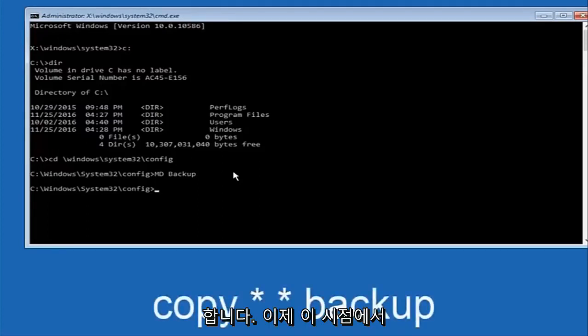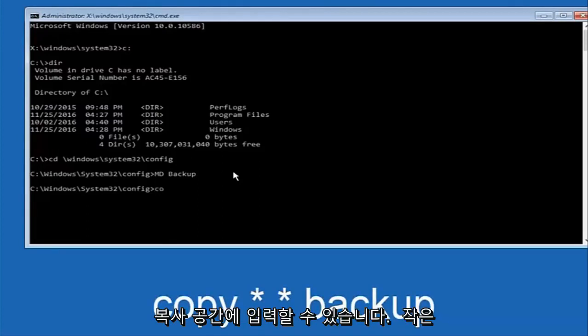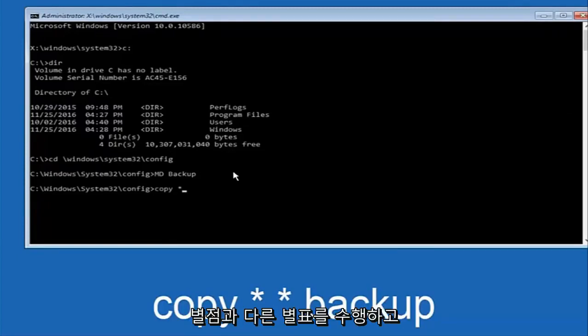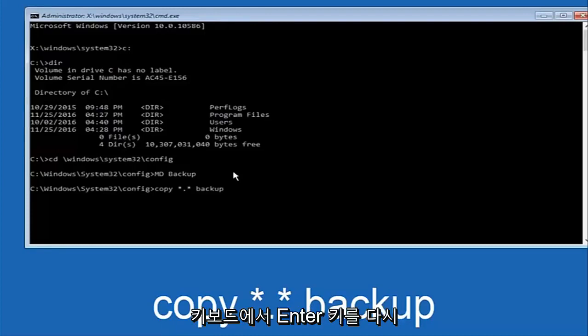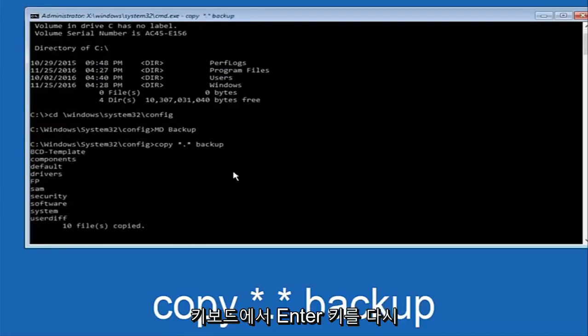At this point now you're going to type in copy, space, now you're going to do a little star, dot, and then another star, another space. Now you're going to type backup and then hit enter on your keyboard again.